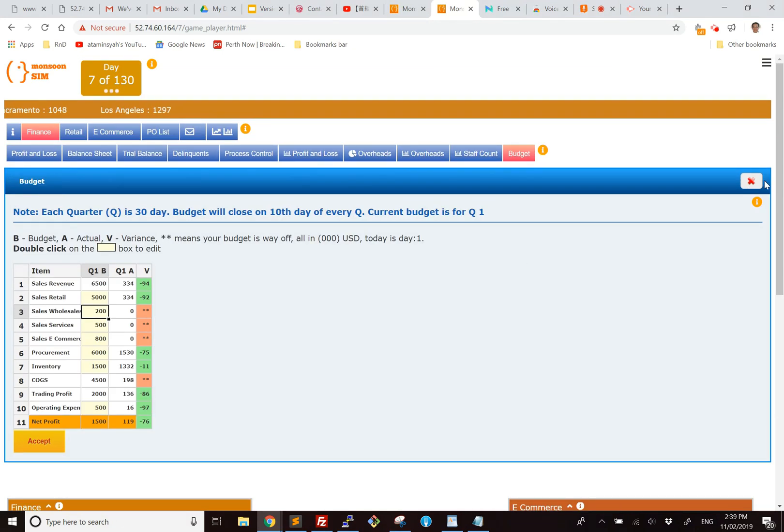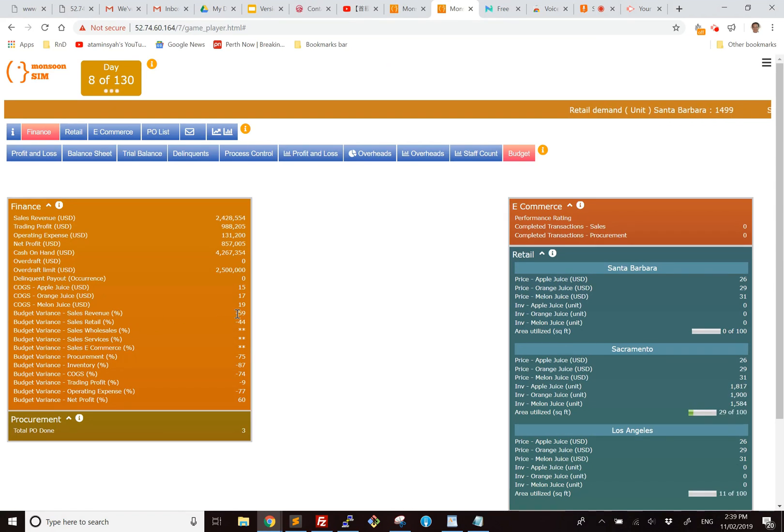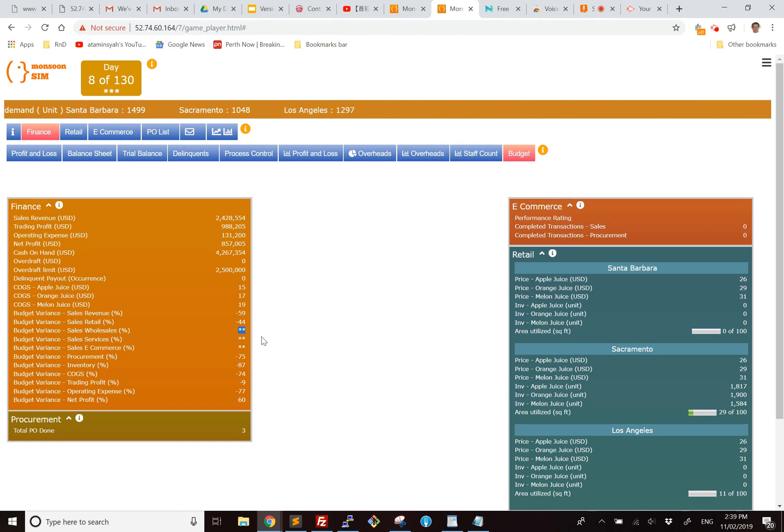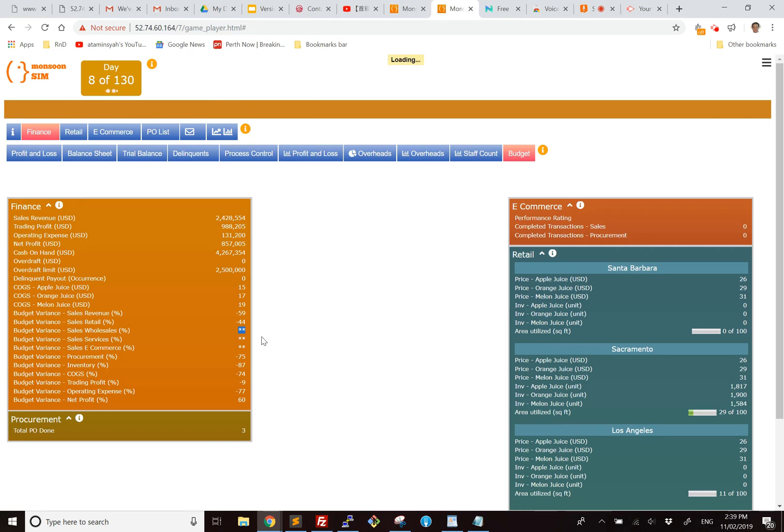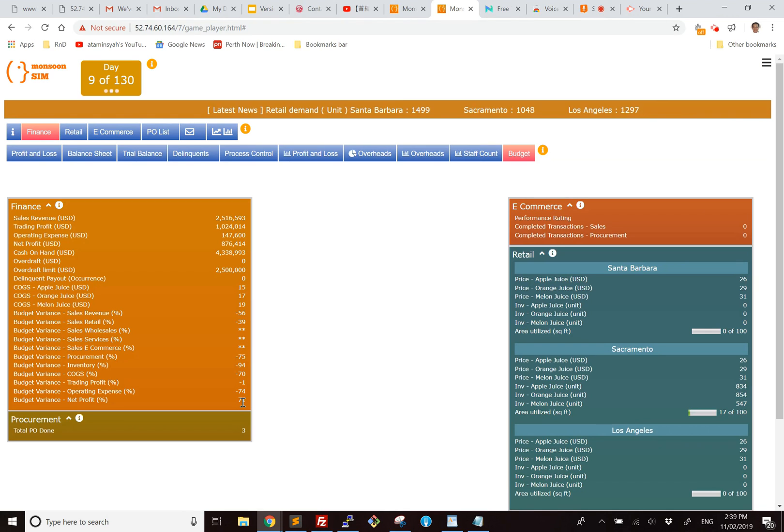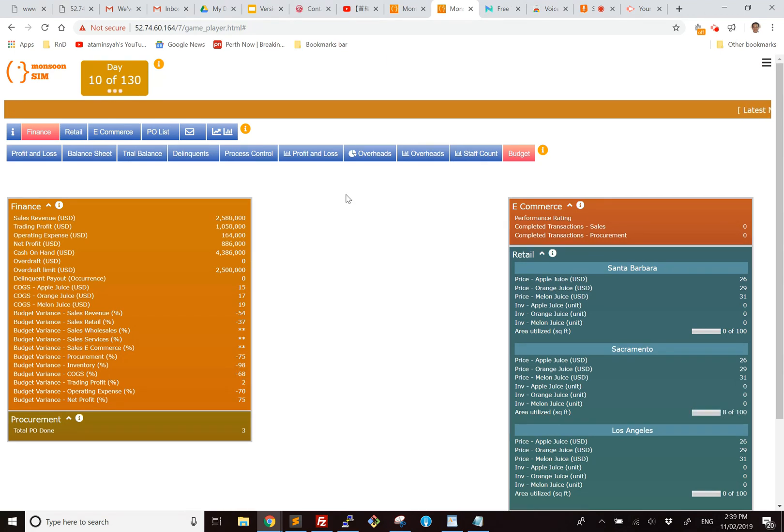And when you have the budget, you will see that the budget KPI is showing up here. The stars indicate that it's way off budget, either way below or way over. It doesn't matter anymore because it's way off. So what we really need to pay attention to is the one that is still under 100. For example, trading profit is minus one, which means we are right on target. Okay, so that is the explanation for Monsoon budget.